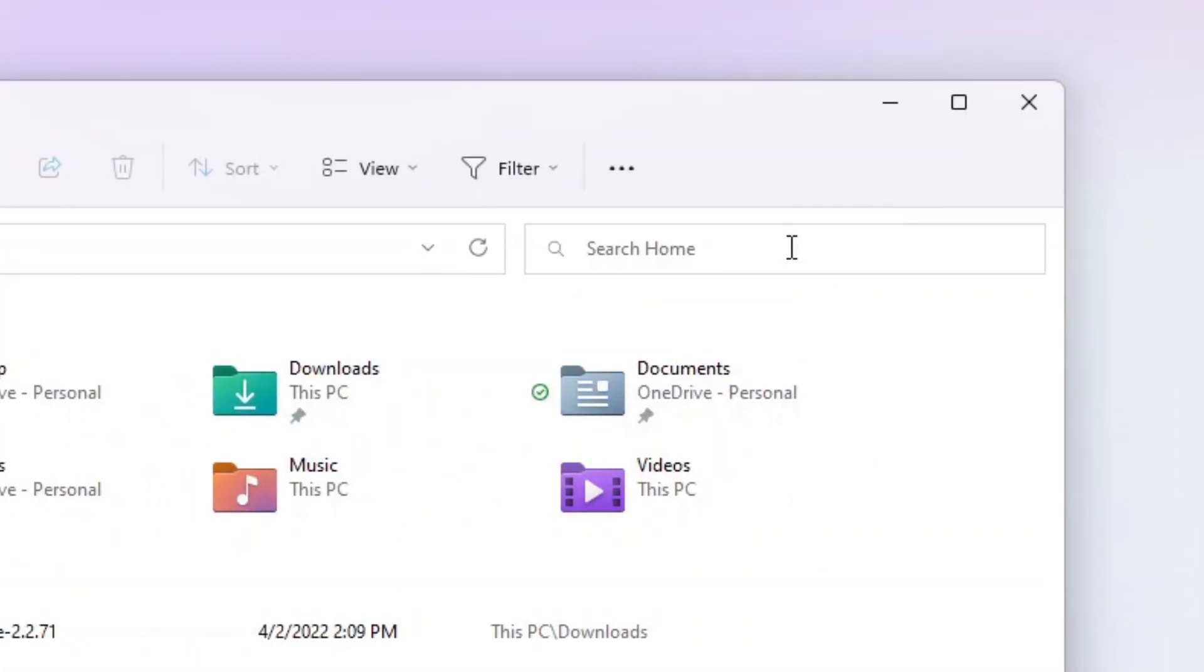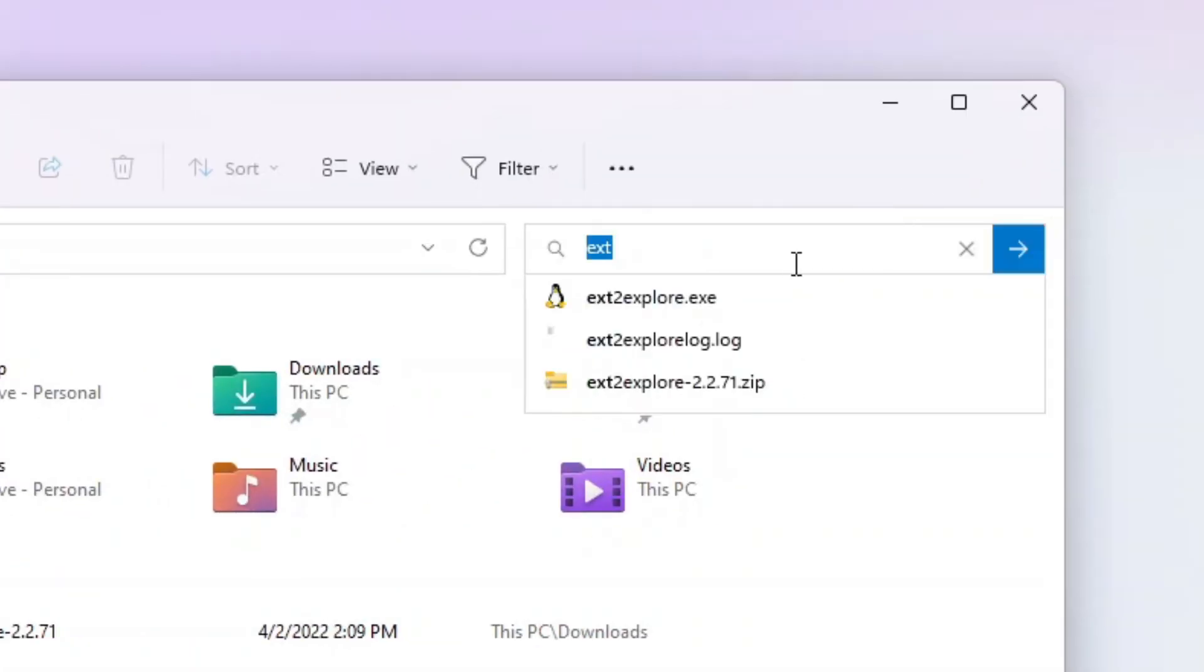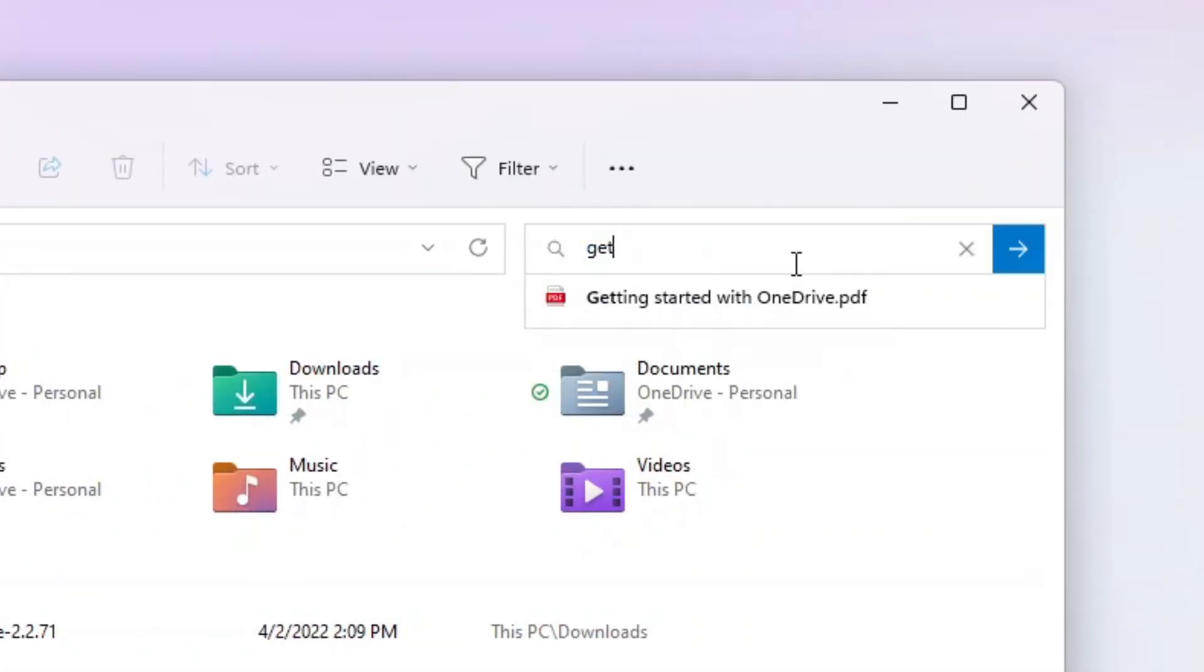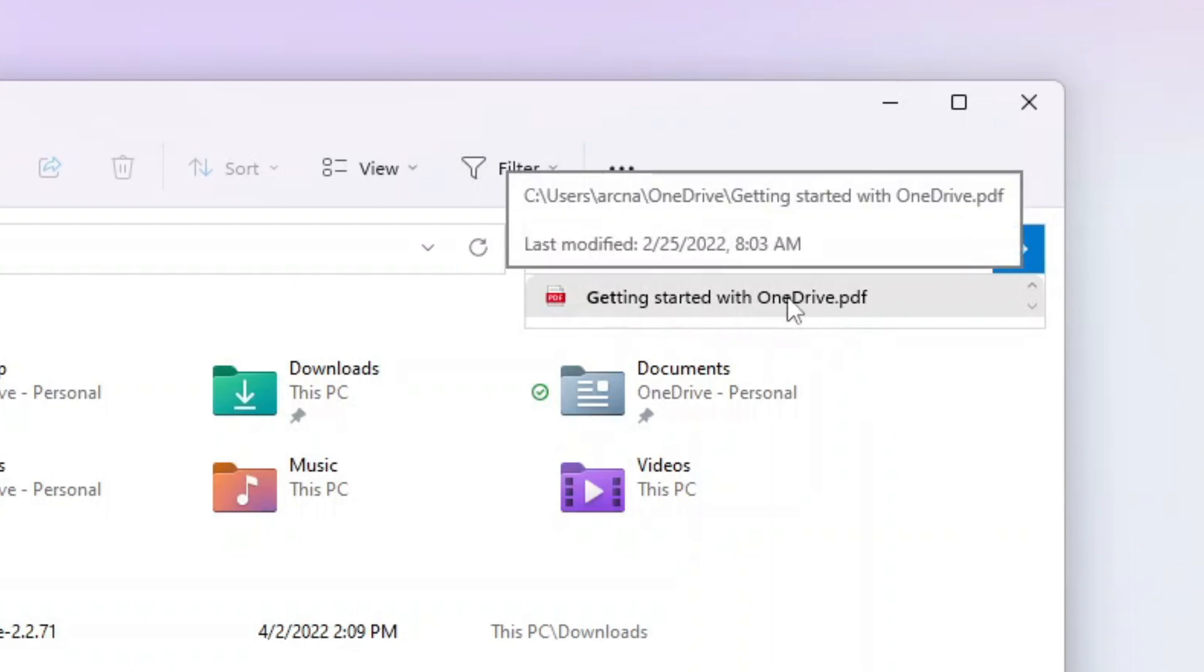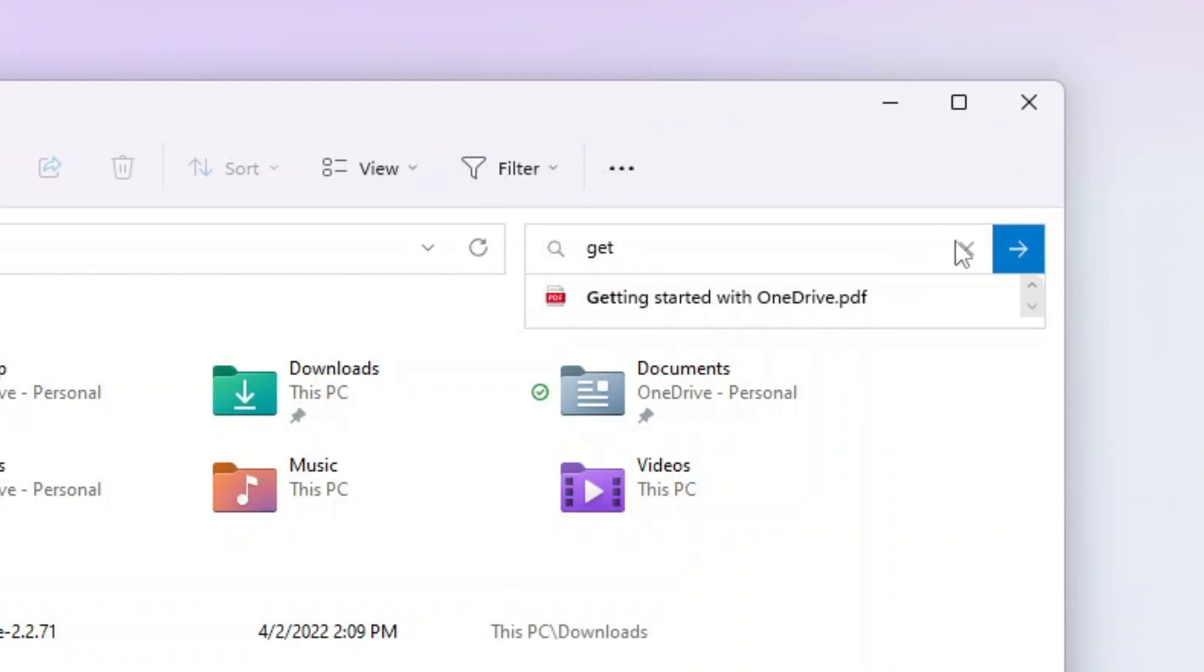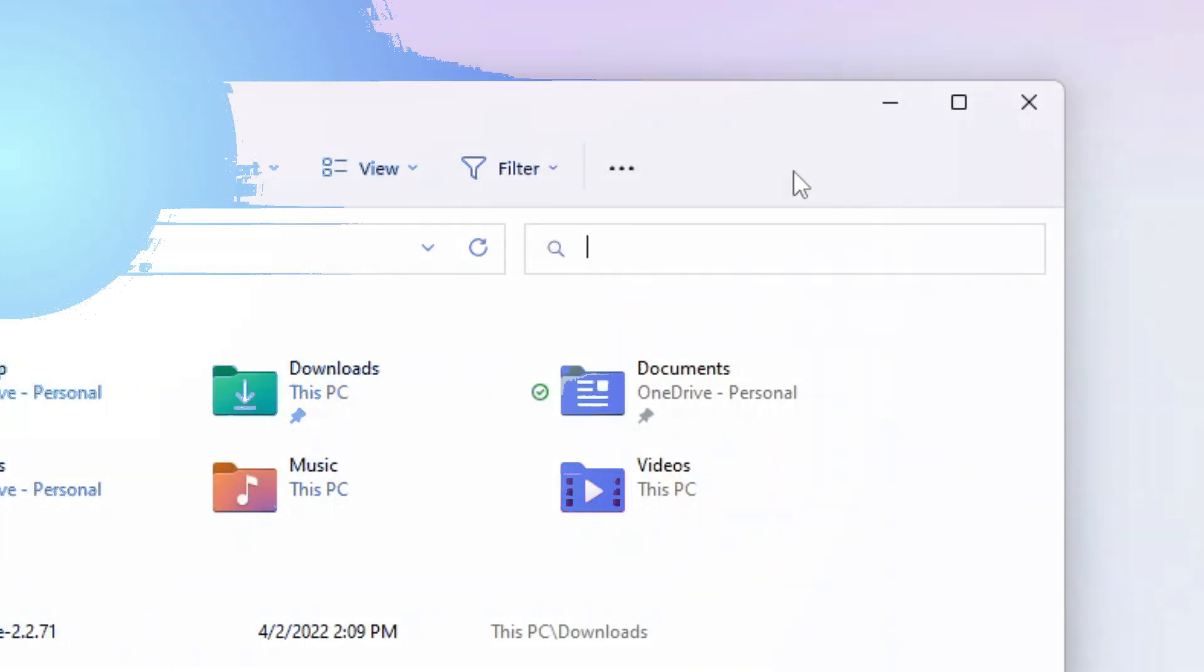Recent and pinned files displayed in Home are now searchable using the search box in File Explorer. Even if they are not local files, you can find Office files recently shared with you.